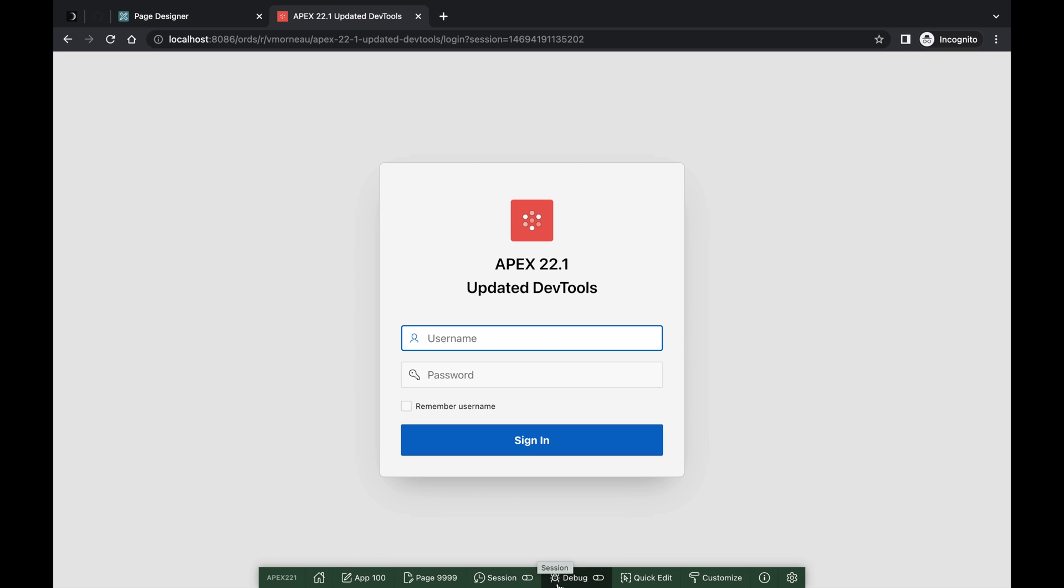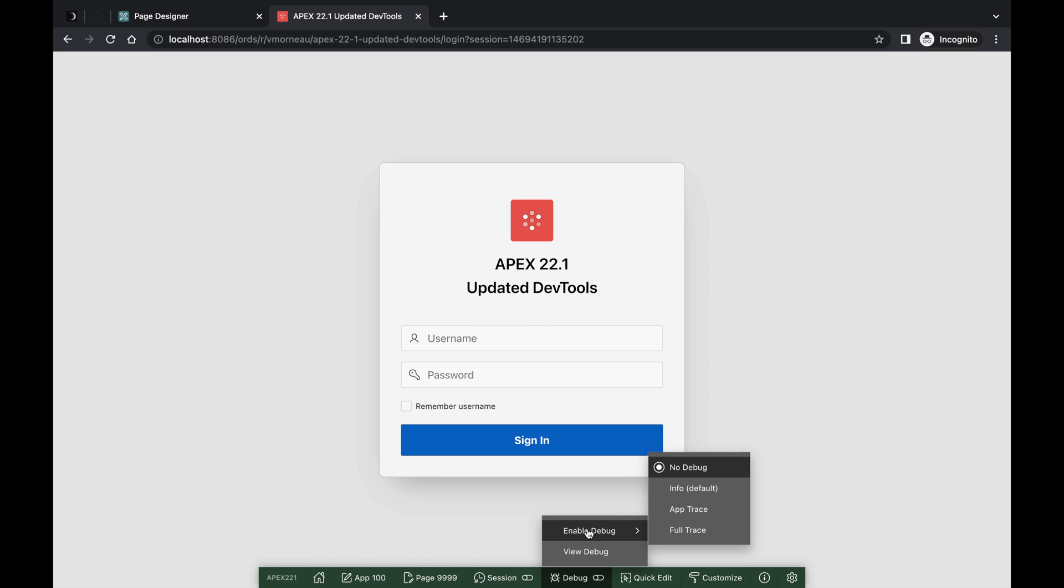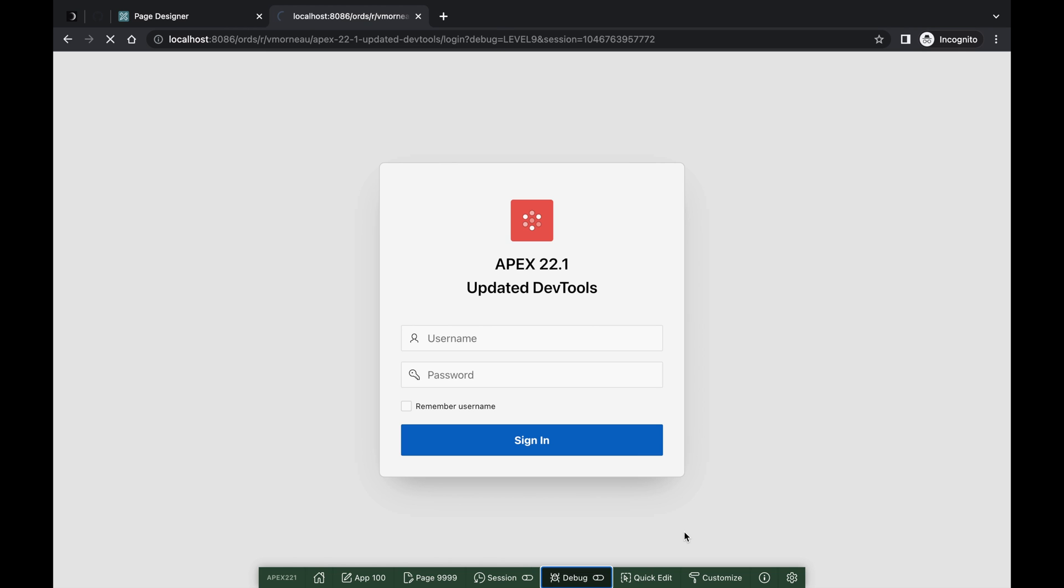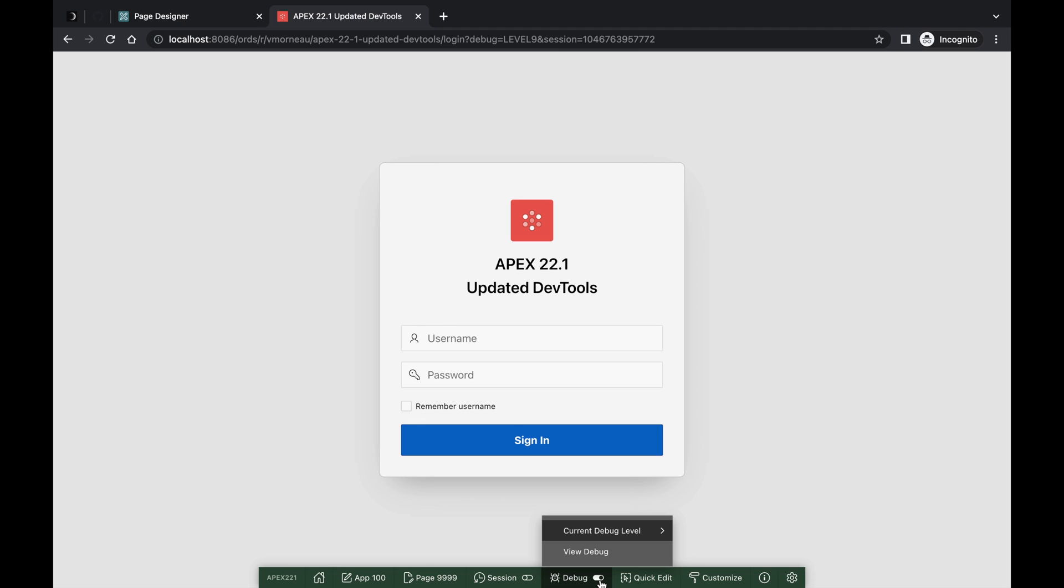You can use the new Debug menu to enable or disable Debug and choose the debug level that makes sense for you. When Debug is enabled, the Developer Toolbar will reflect that by turning on the switch indicator, giving a visual reminder that the current page is viewed in Debug mode. All of it is 100% accessible too.